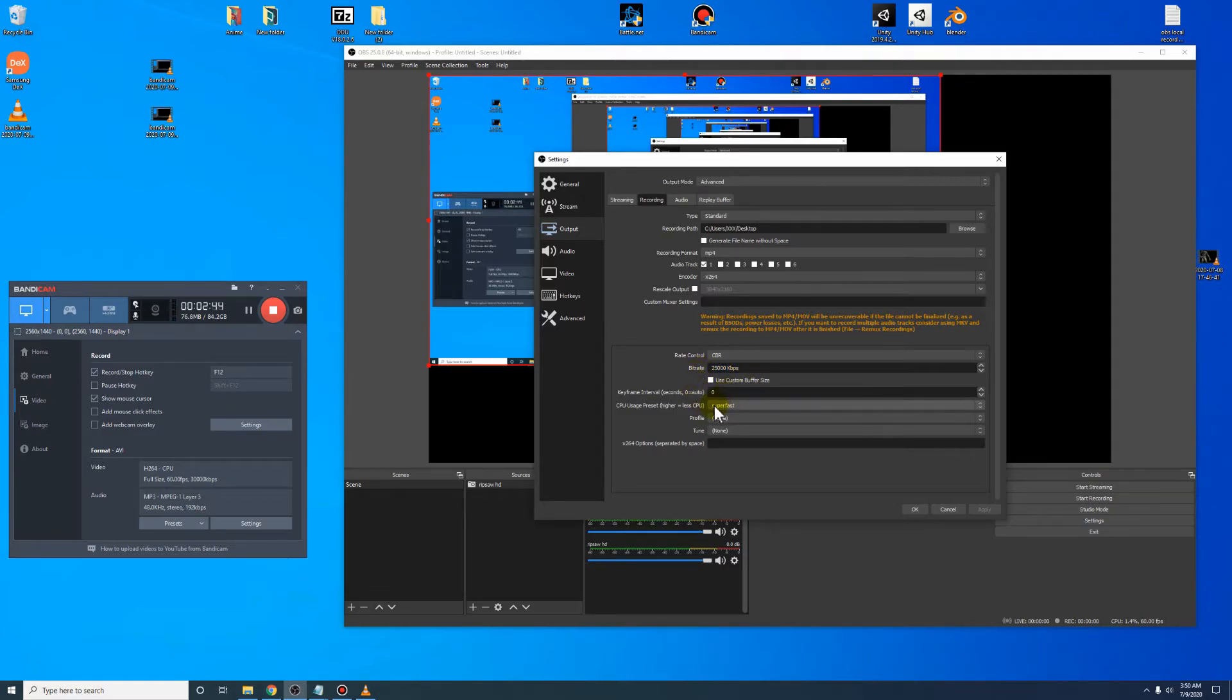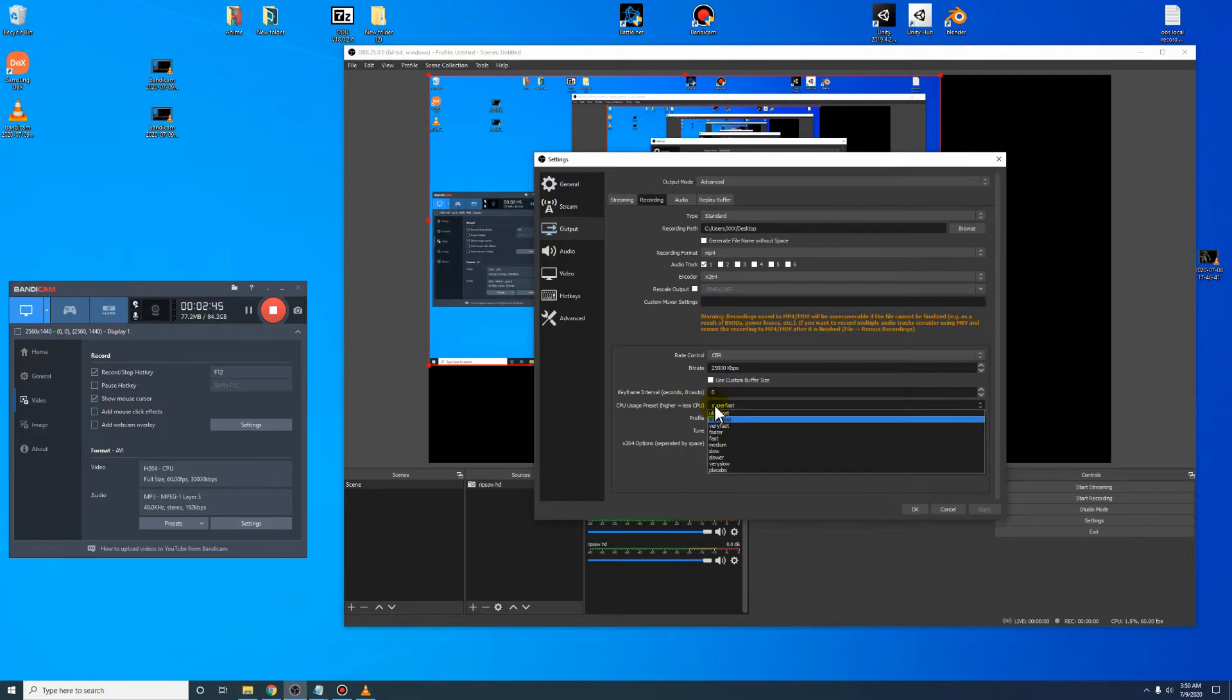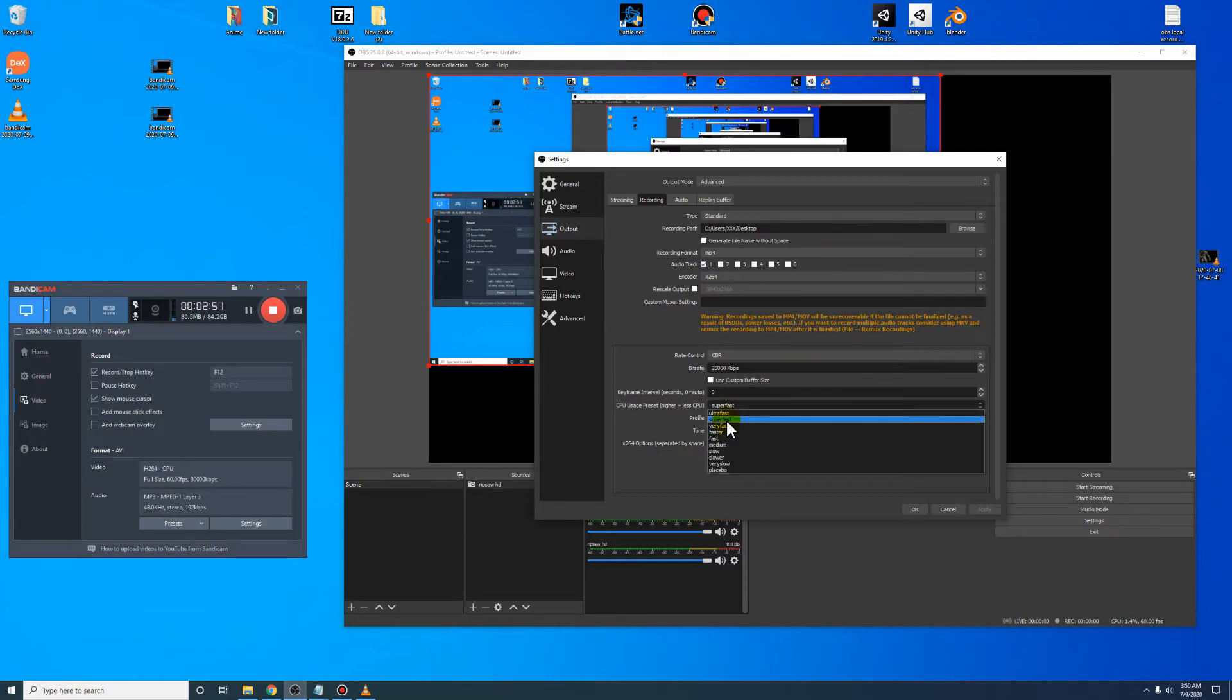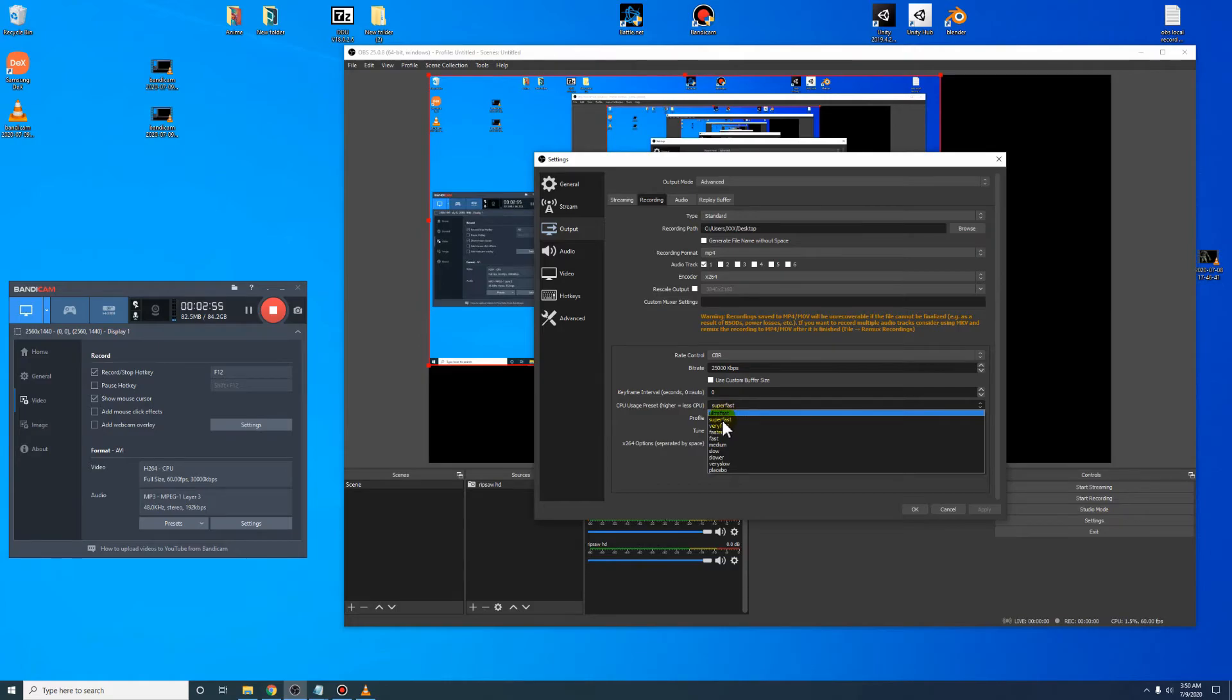Then come down here. I use Superfast because my CPU is pretty good. If you're having still lags in your captures and things, just go to Ultrafast right here.